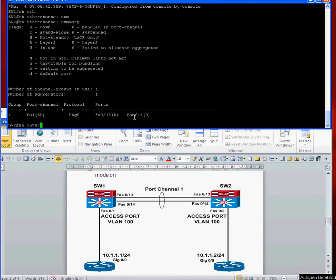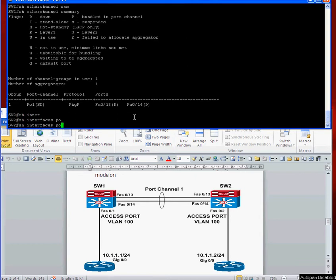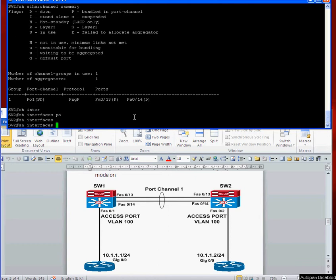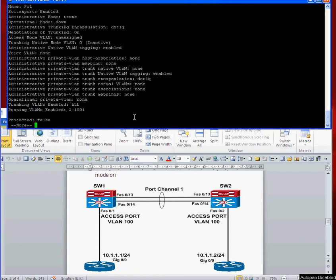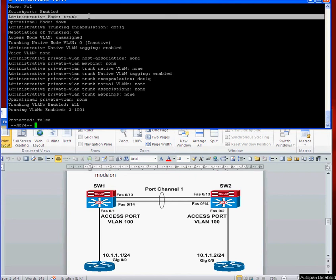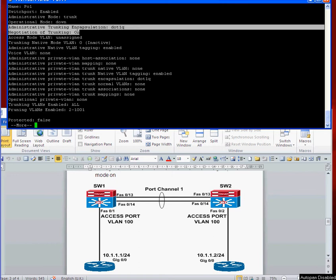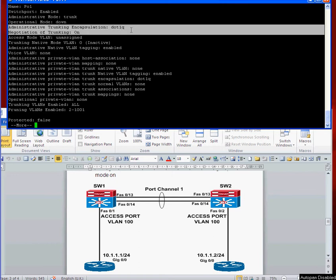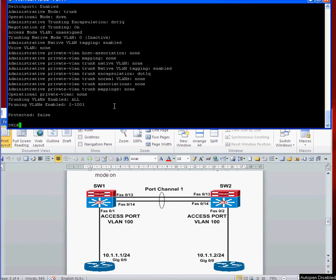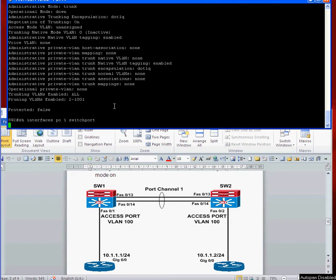Just double check: show interface port-channel 1 switchport. As you can see the administrative mode is trunk but the operational mode is down at the moment.